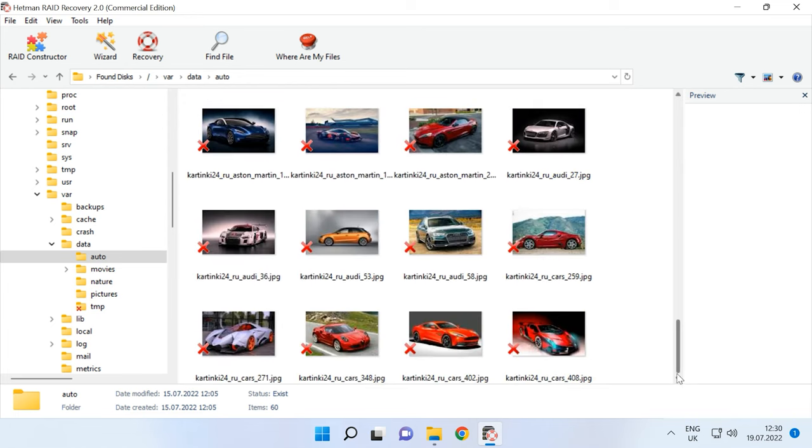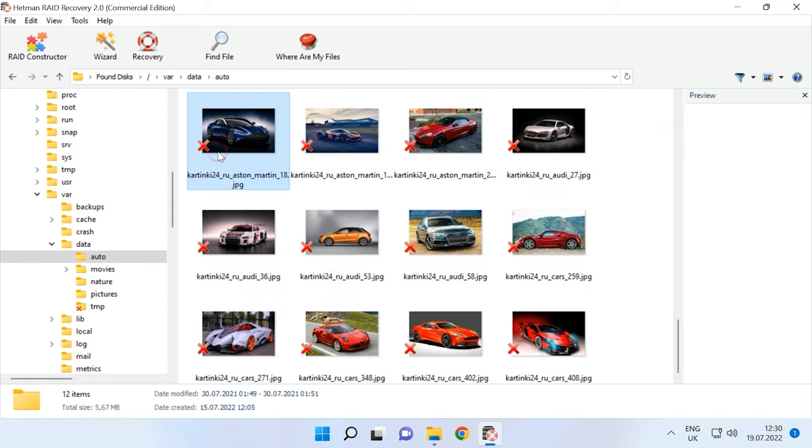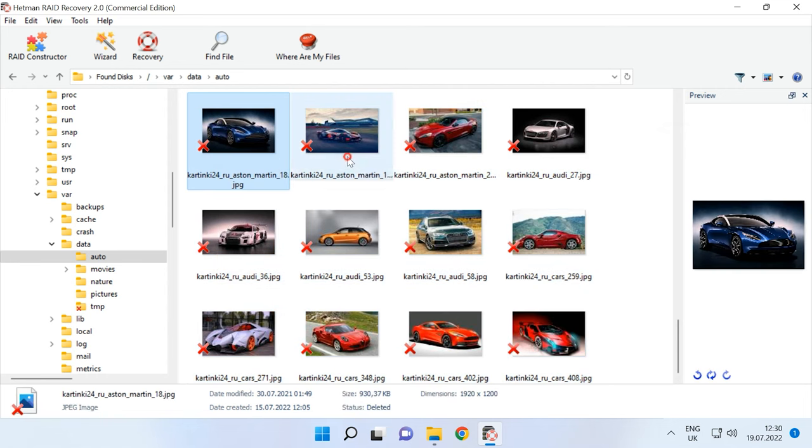The program even managed to find deleted files, and all you have to do is to restore them.